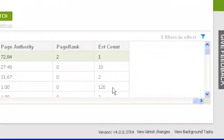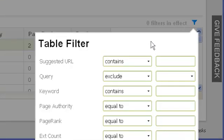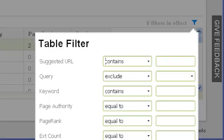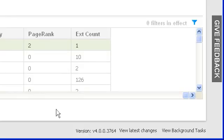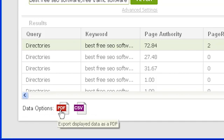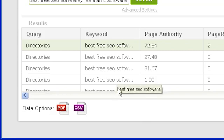As usual, to filter your results click on the blue filter icon at the top right. You can filter based on specific words in the page URL, by the query type, or by any of the values of the page. To save a report of all potential places you can get backlinks, use the data options toolbar below the page listing: click the PDF button for a PDF report, or save a CSV table to import into a program like Excel. Note that any filters applied will also affect the results saved in your PDF and CSV files.